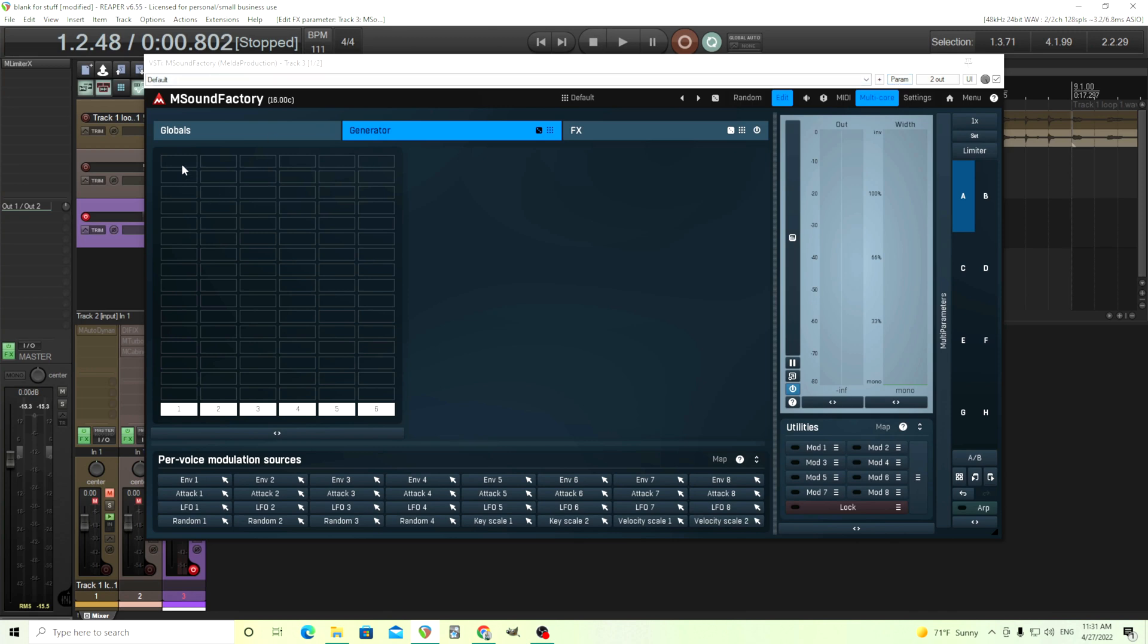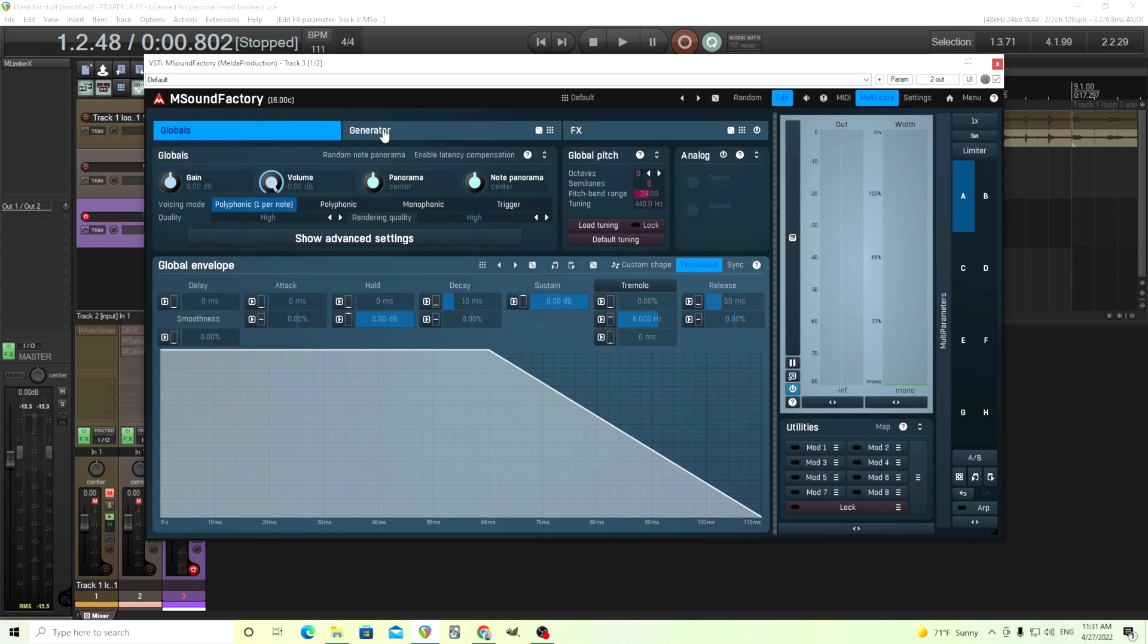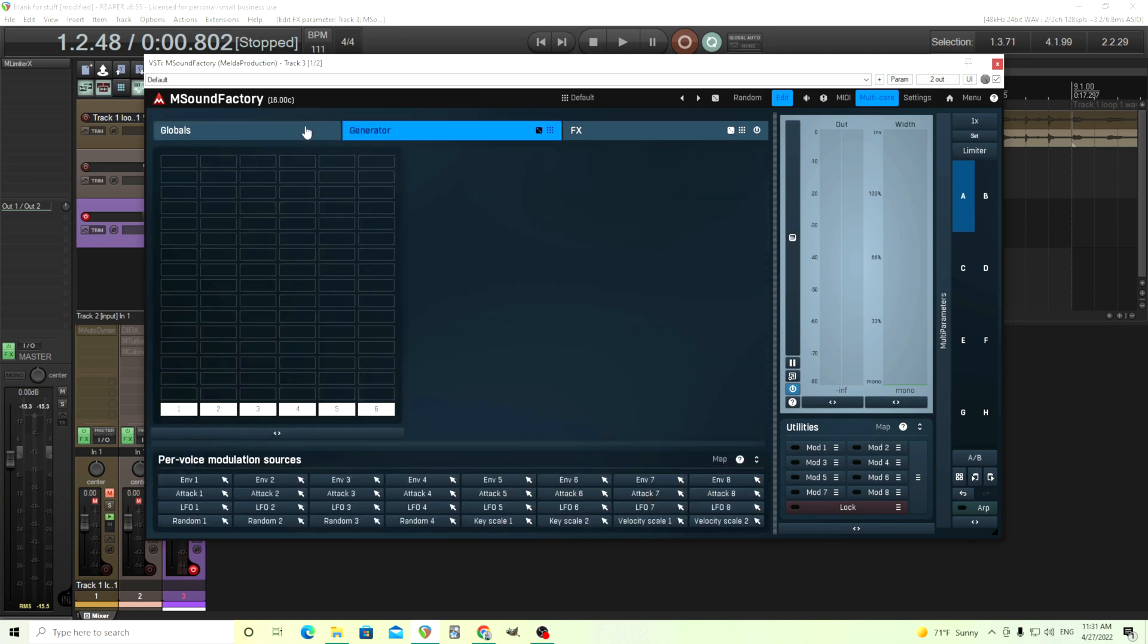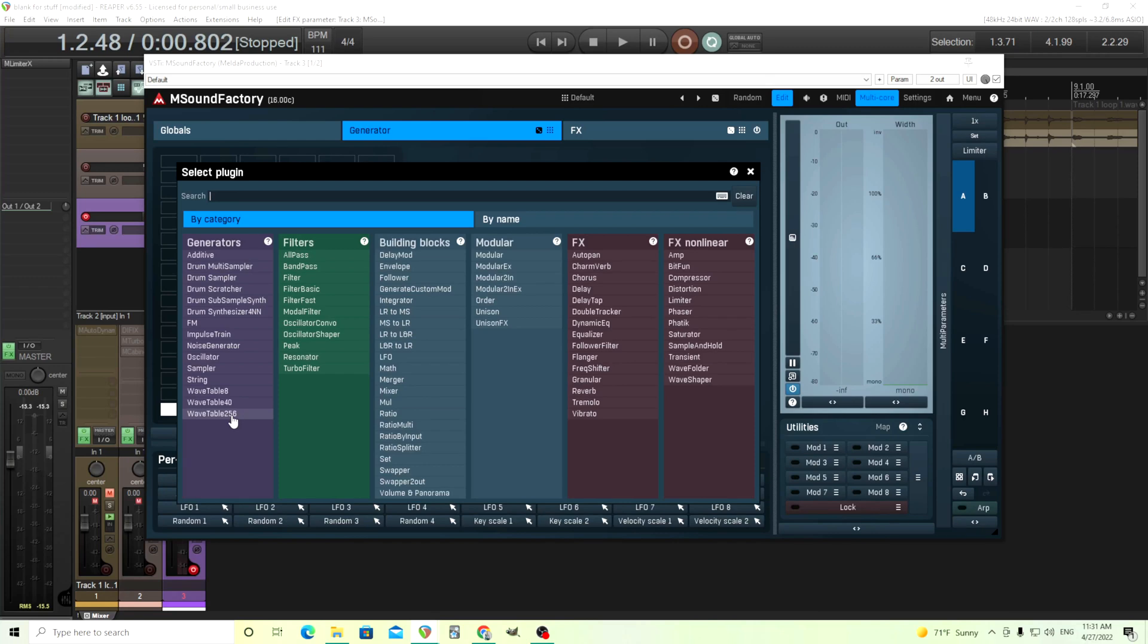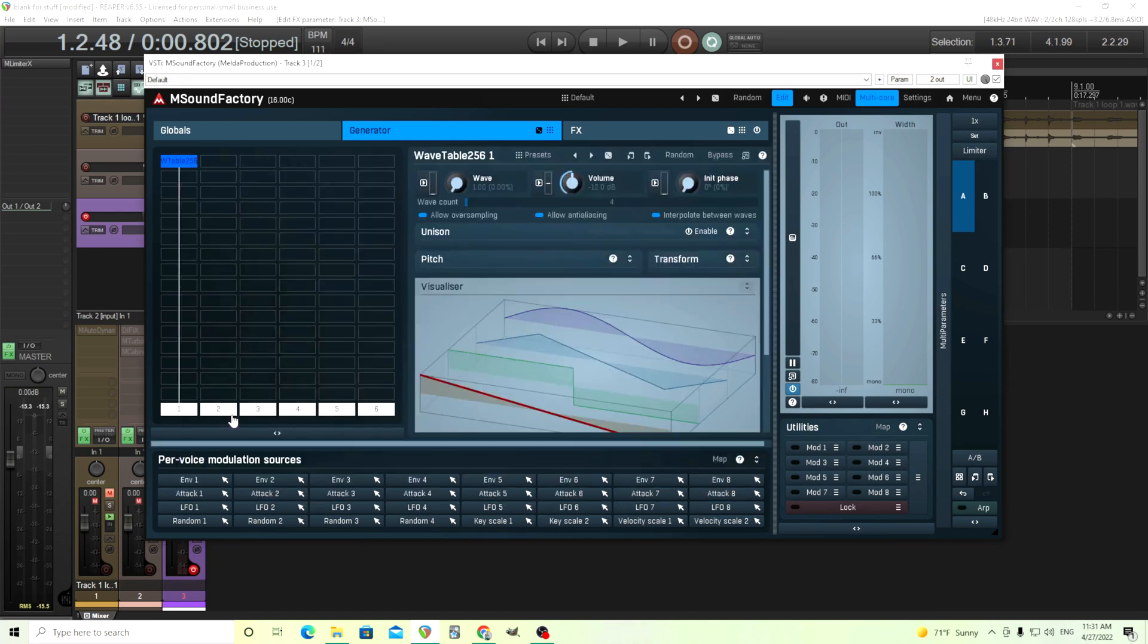I won't make this too long, I'll try to go quickly. So what we have here is just a default instance of M Sound Factory. We're going to open this. I'm going to use Wavetable 256. The reason I'm using this is because I don't know how large the wavetables are going to be. The smaller ones like Wavetable 8 will use less memory, but since we don't know how large it's going to be, let's use the largest one. We open it up and we see something like this.